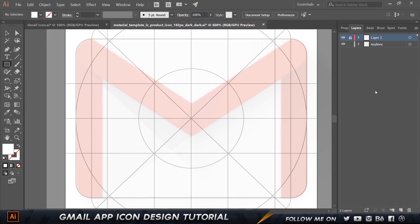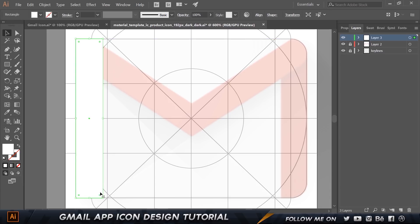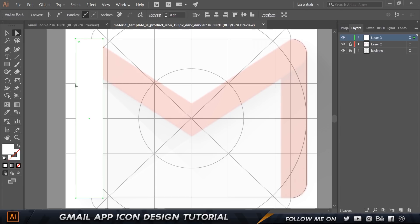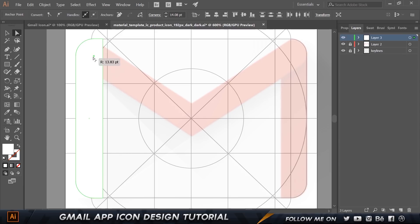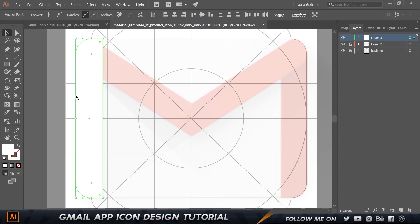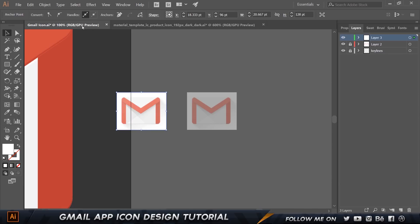First I'm going to select the Rectangle tool. Make sure you're on a new layer — I'll lock the key lines as well. I'll draw a rectangle following the same path. Then I'll press A to get the Direct Selection tool, select just the two top anchor points by holding Shift, and reduce the corner radius. This should usually be 12 points, so I'll manually set the corners to 12. I'll share the color codes as we go.